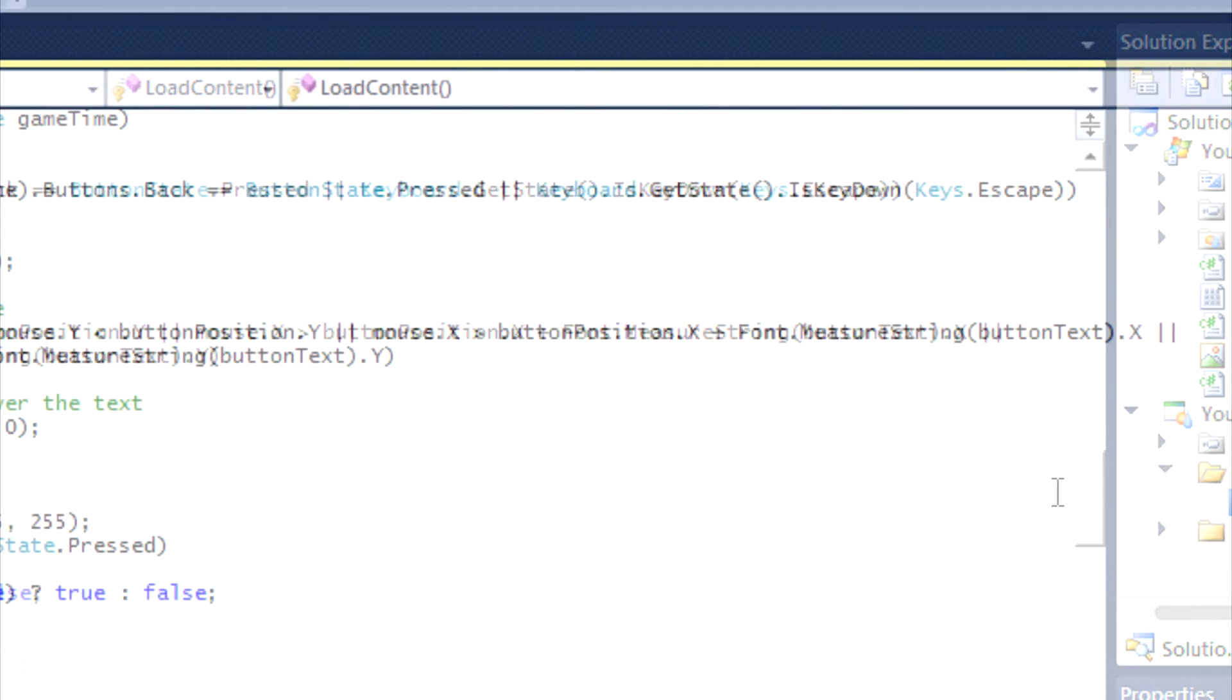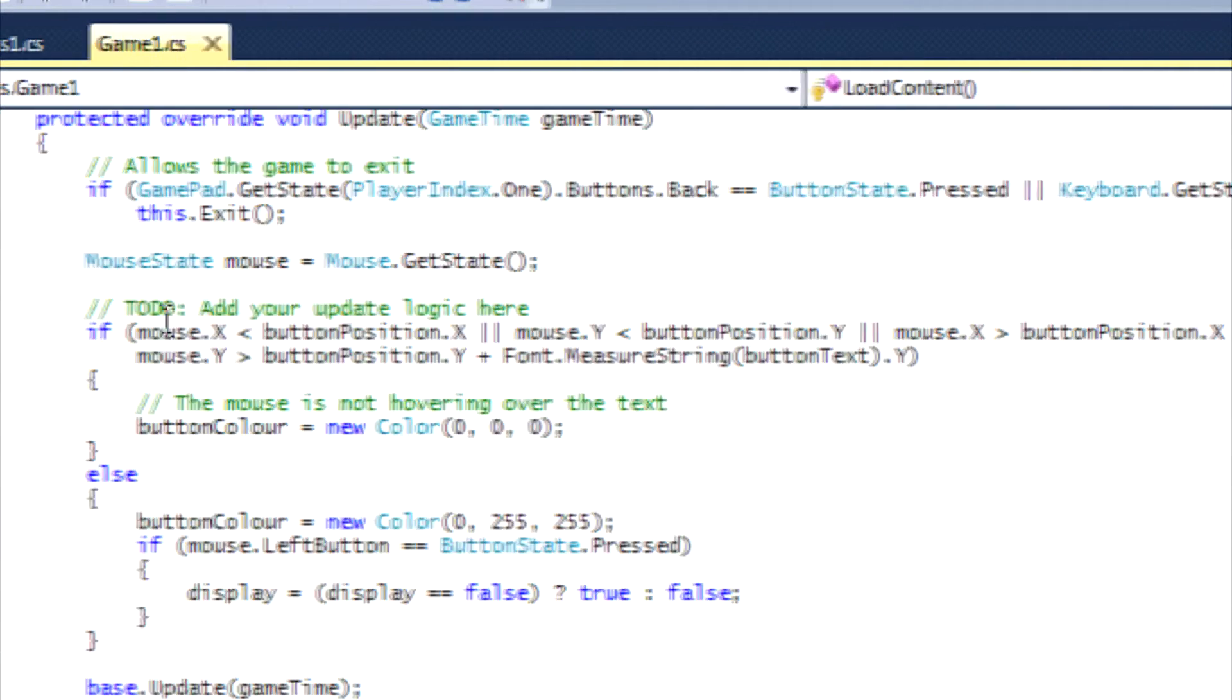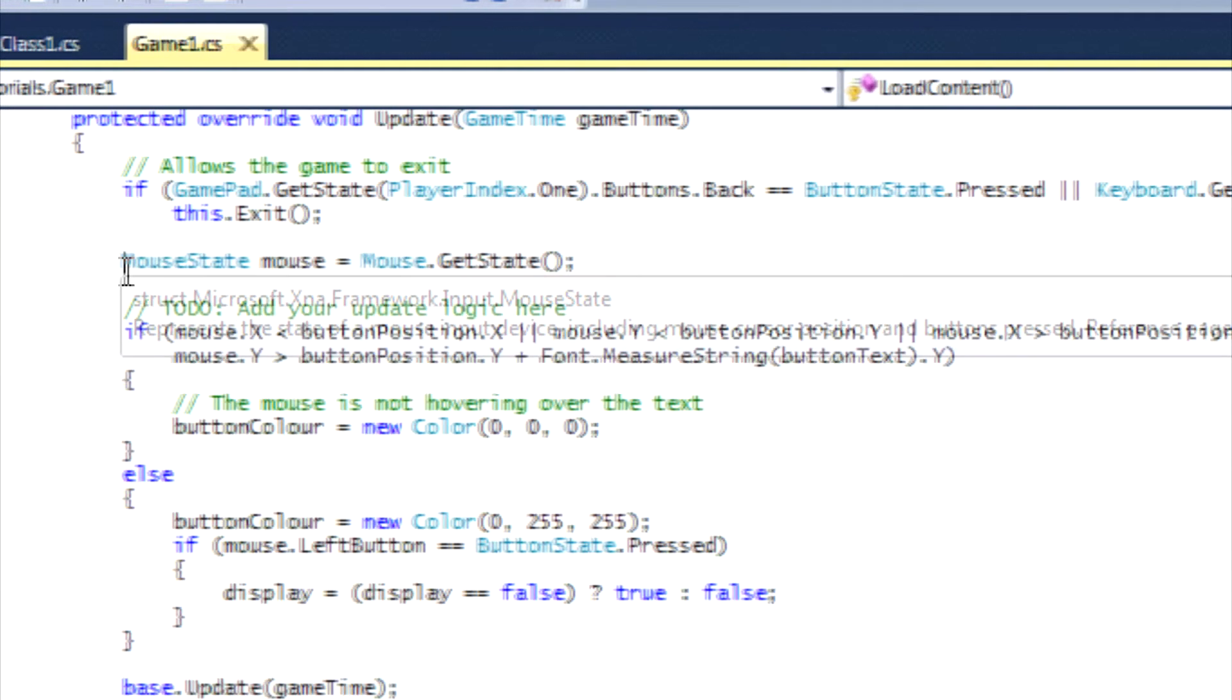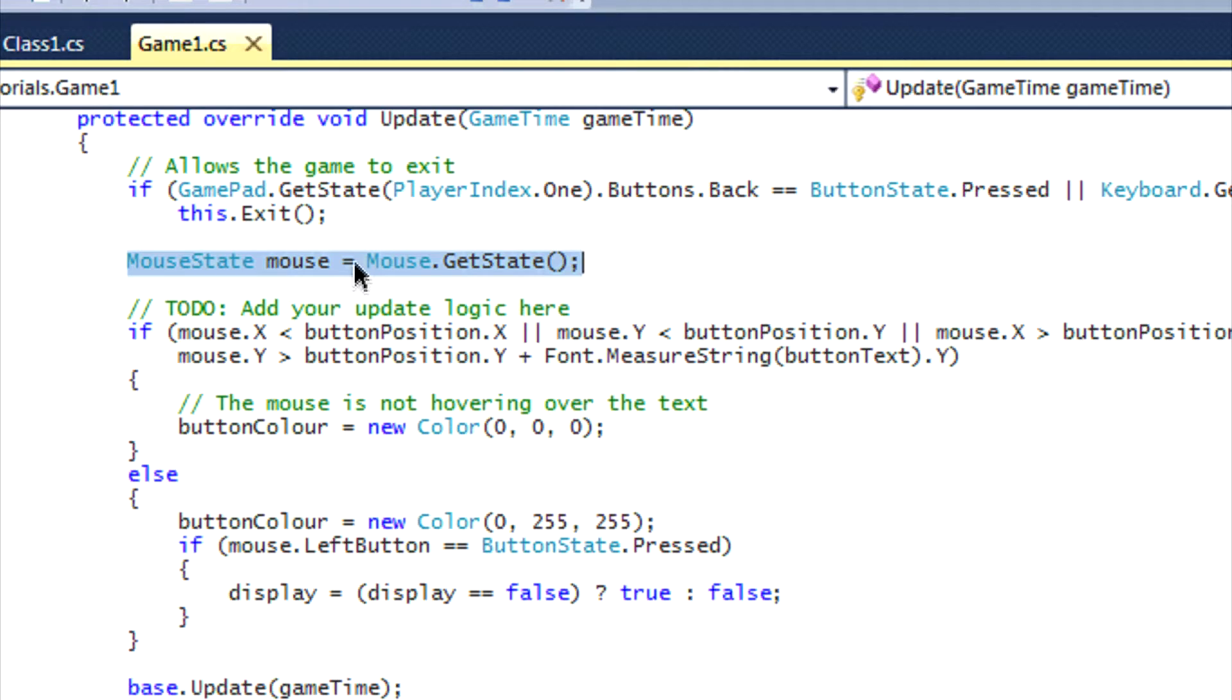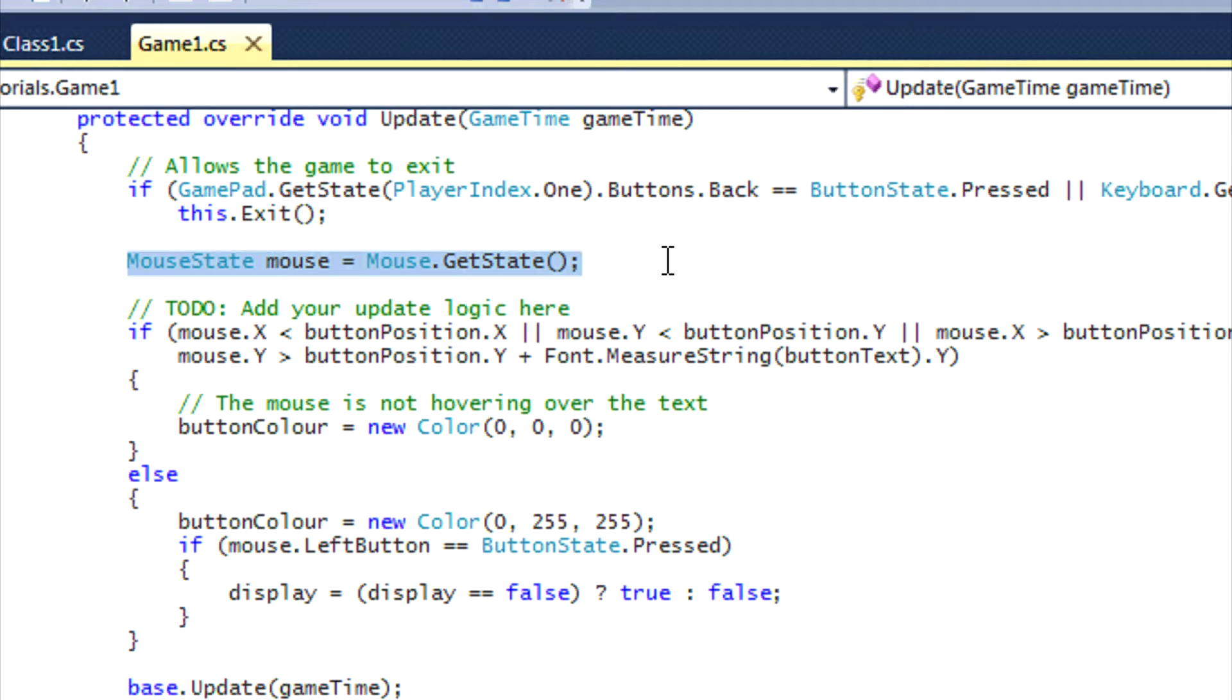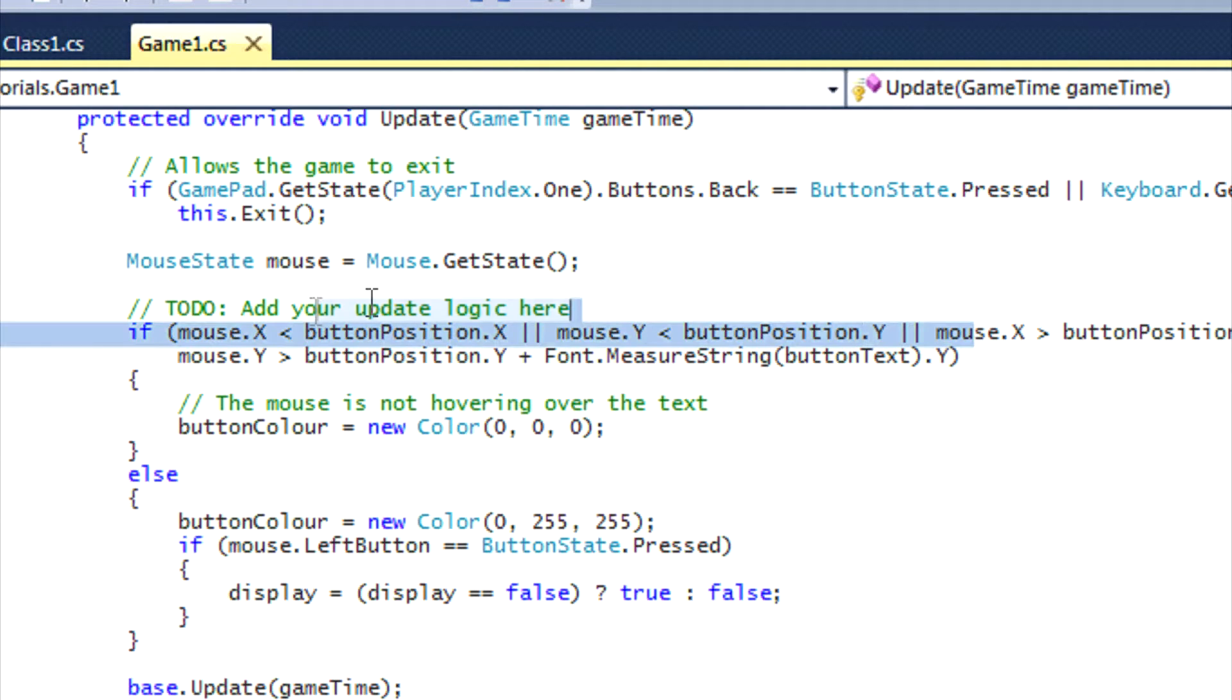And the update method is quite different now. In the same way as you've learned about keyboards and the gamepad, you have to get the mouse state. Basically what this does is it allows you to check - when you do the get mouse data, it basically continuously checks for mouse activity on your screen.